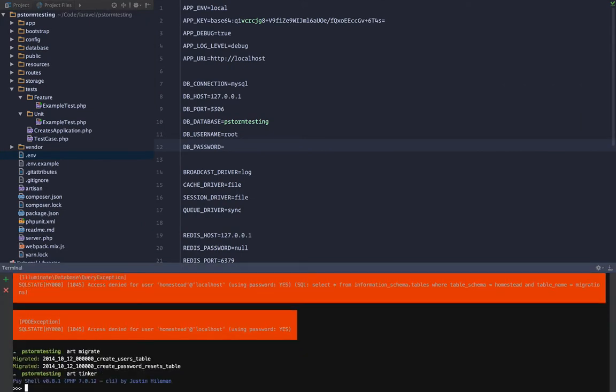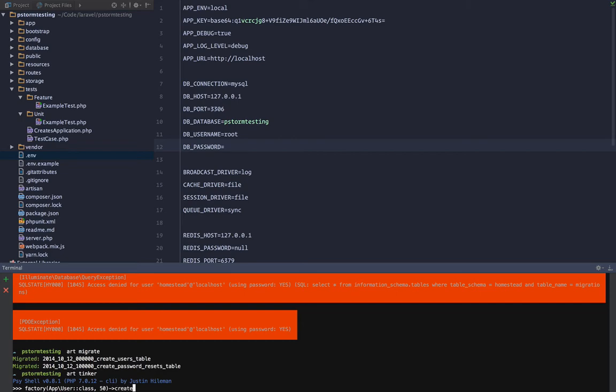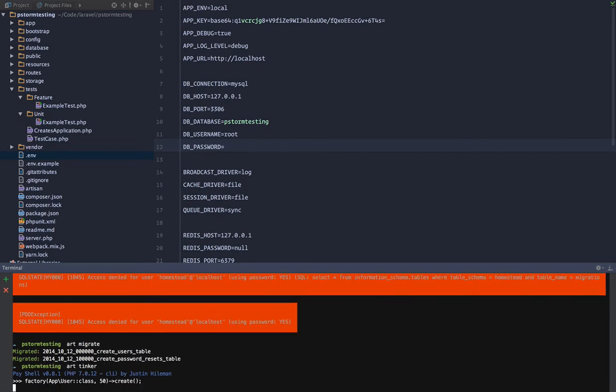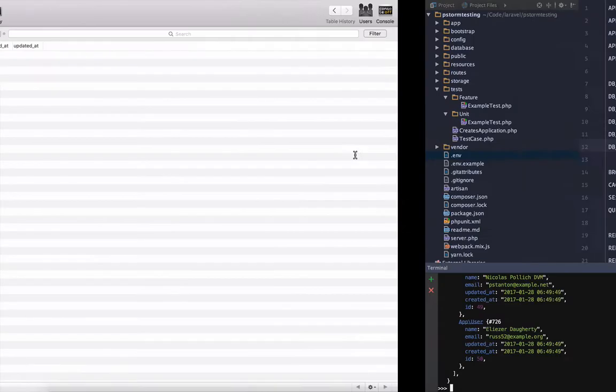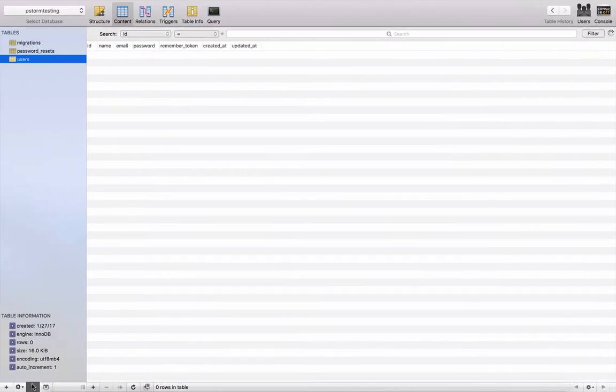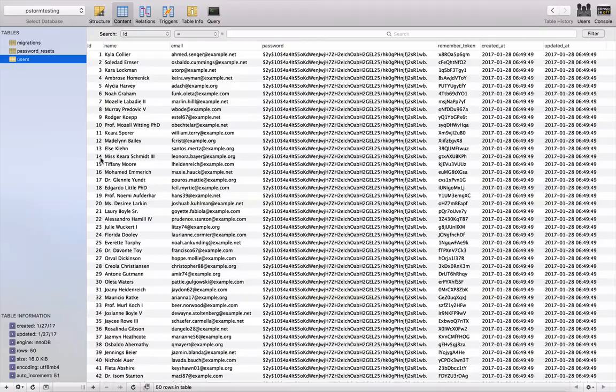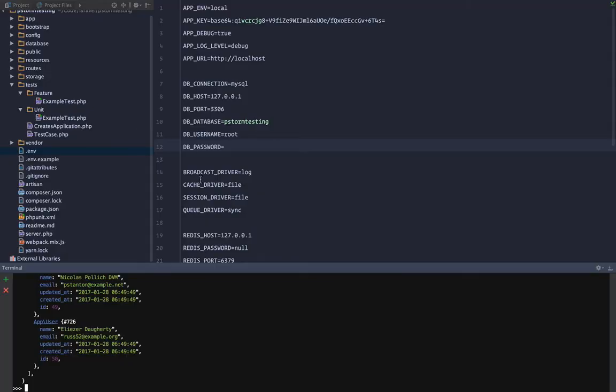Let's go ahead and art tinker - PHP artisan tinker - and we are simply going to run the default user factory and let's create 50 users. Okay, so now we have 50 users, refresh, they all are here.